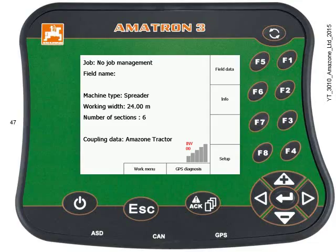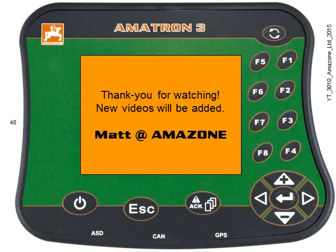We've done everything we need to do to set up the Amatron 3 and the AmarBus implement ready for section control. I just need a GPS signal. Thanks for watching. Bye.